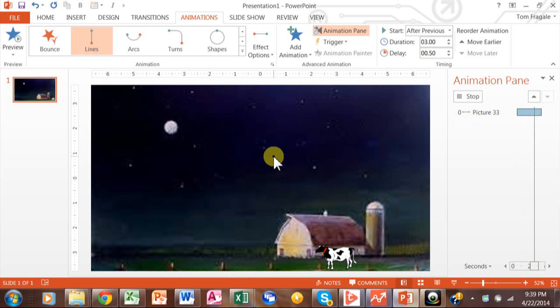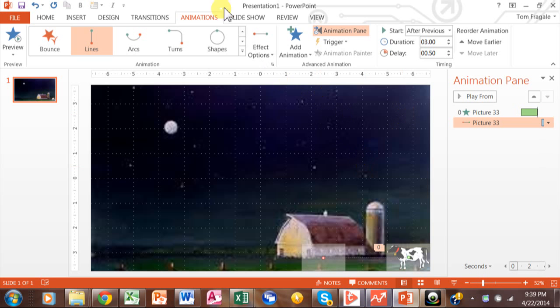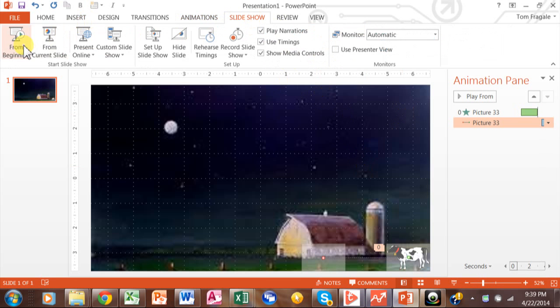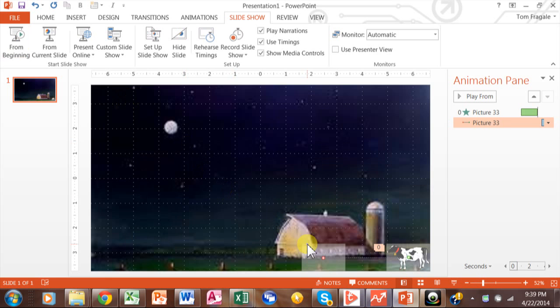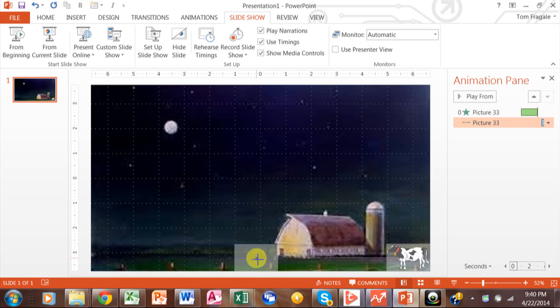Let's see how it's going to play from the beginning. I'll pick Slide Show from the beginning. Here comes the cow, and now it's going to go over to the left. I want that to go a little bit further. This is where the cow is going to stop — where the red dot is. So you move your mouse to the red dot, your mouse becomes a double arrow, and then you can drag it over as far as you want to go.